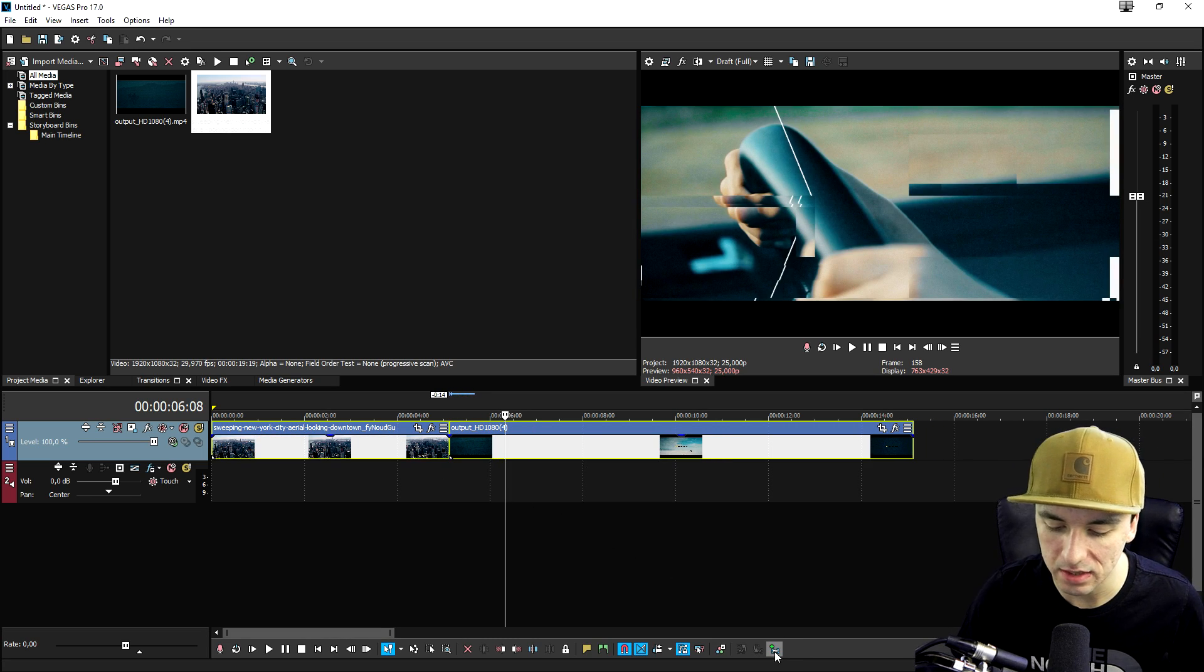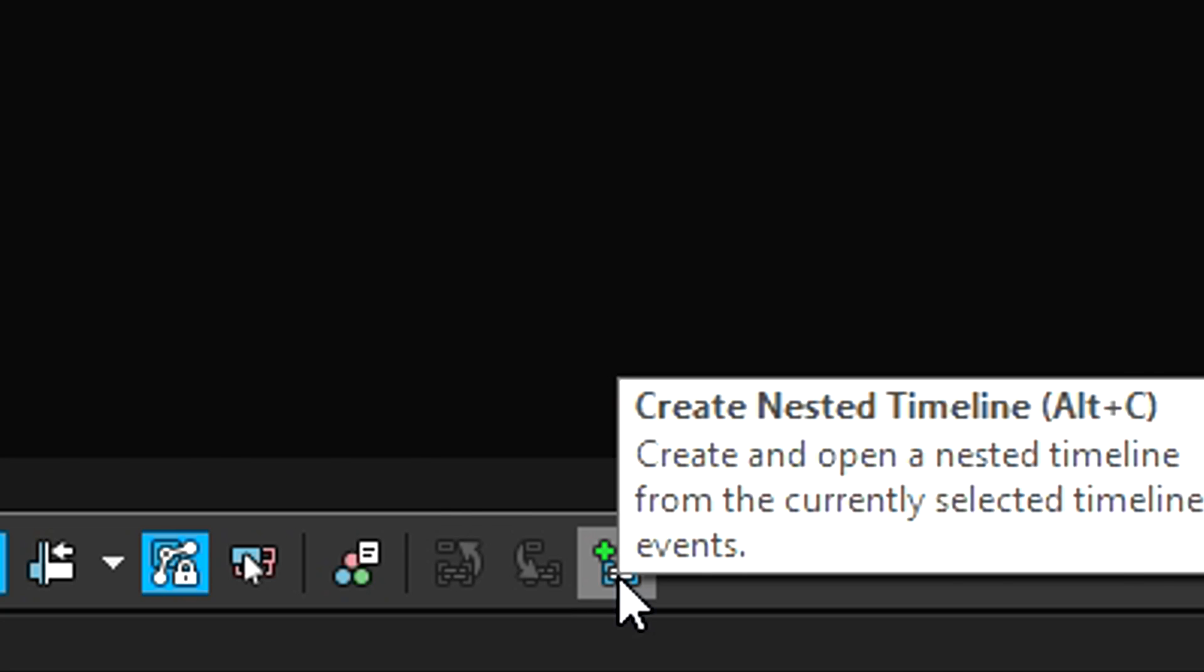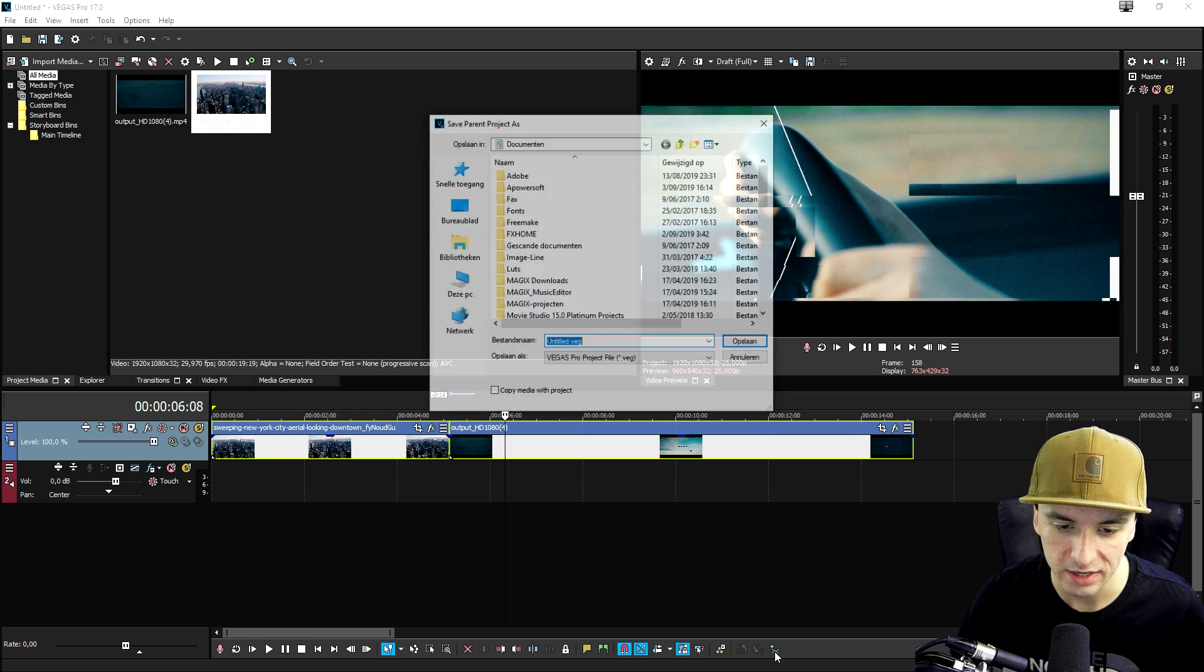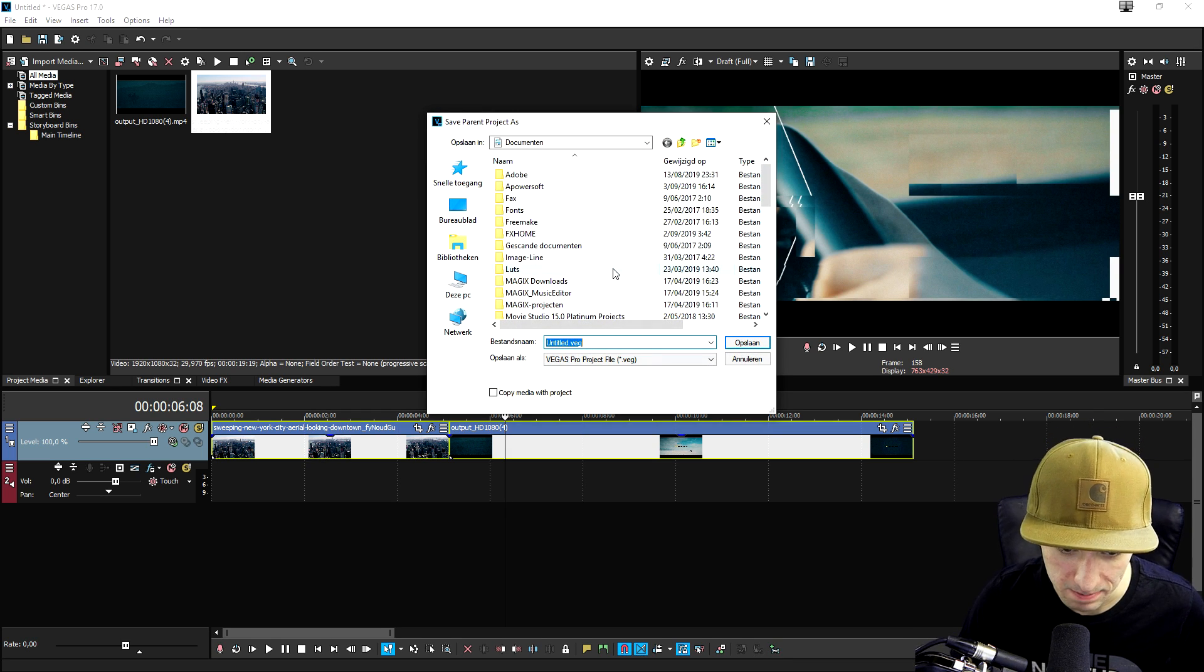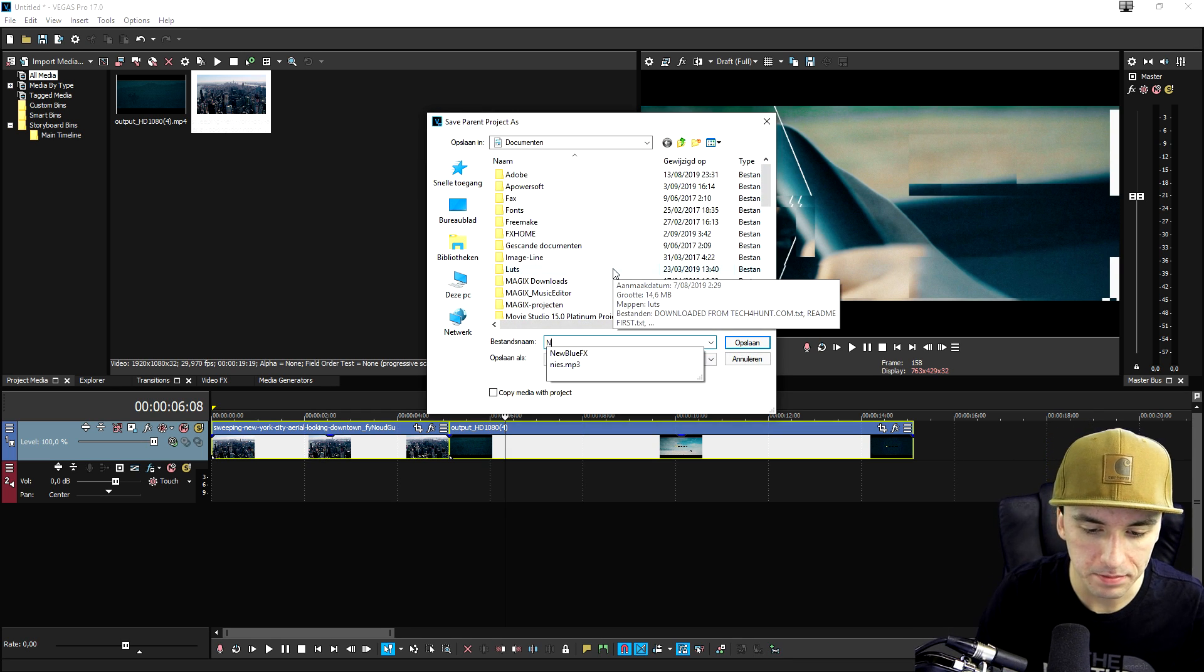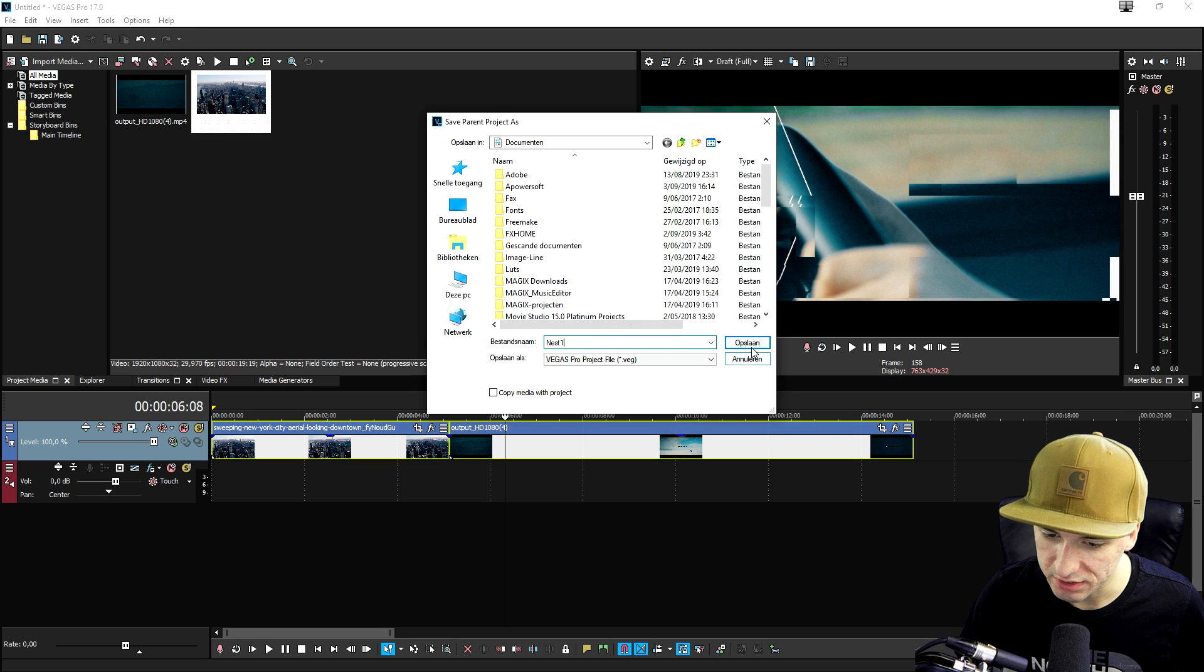And then, as you can see, the button at the bottom becomes clickable. Now, we're going to click on here, and you want to basically give this a name. Let's call this, for example, nest1.